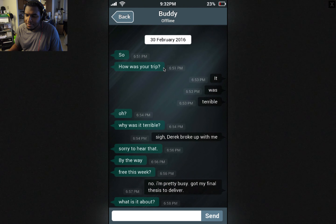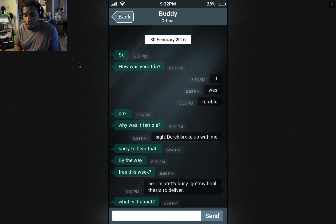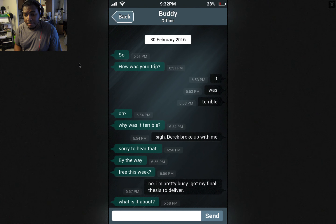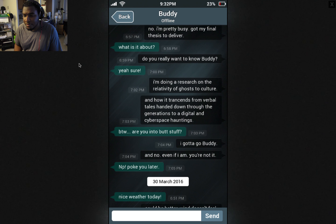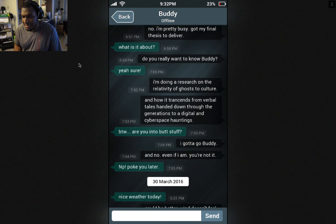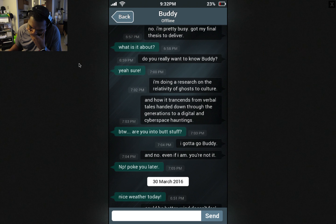Oh gosh — the Buddy guy. I've heard a lot about this guy. He's a bit of a dick. February 30th, 2016. How was your trip? It was terrible. Oh? Why was it terrible? Sigh. Derek broke up with me. Sorry to hear that. By the way, free this week? No, pretty busy — I got my final thesis to deliver. What is it about? Do you really want to know, Buddy? Yeah, sure. I'm doing research on the relativity of ghosts to culture and how it transcends from verbal tales handed down through generations to digital and cyberspace hauntings. By the way — are you into butt stuff? I gotta go, Buddy. And no — even if I am, you're not it.